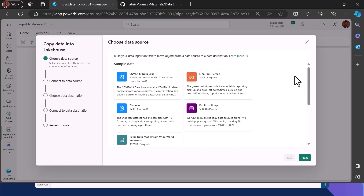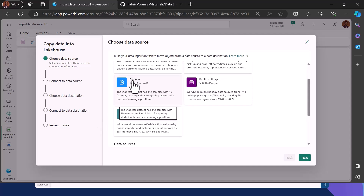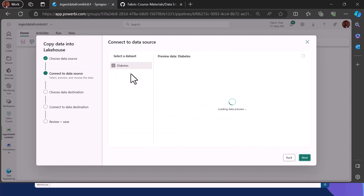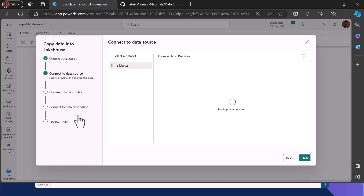Assuming we pick one of these sample datasets — say the diabetes dataset — you can use this wizard and click Next. That will connect us to the data source and we can preview the data we are ingesting, then choose the destination, review and save, and run. However, that is not what we want — we want to ingest data from a blob.